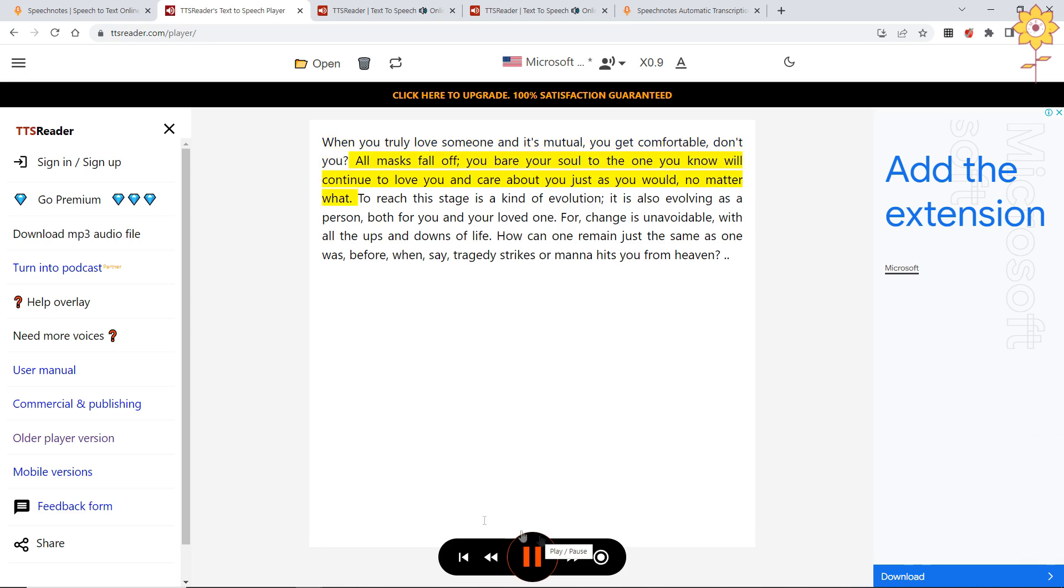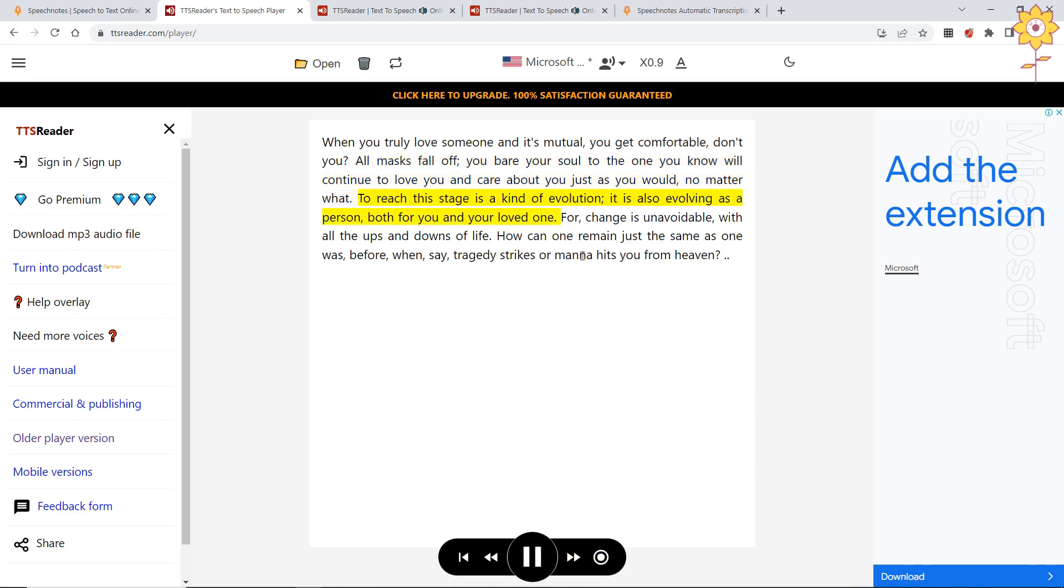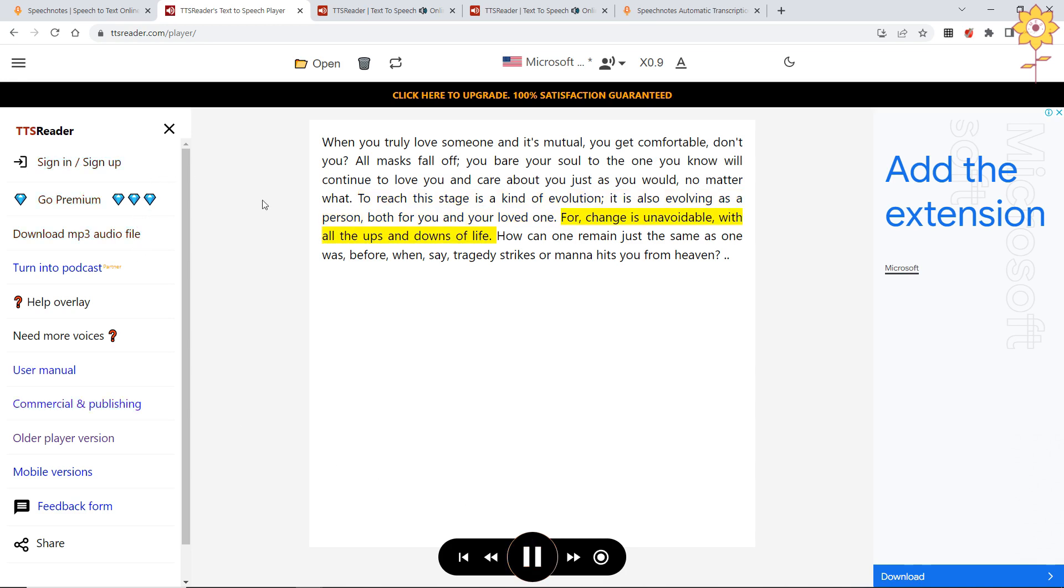'All masks fall off, you bare your soul to the one you know will continue to love you and care about you just as you would, no matter what. To reach this stage is a kind of evolution. It is also evolving as a person, both for you and your loved one. For change is unavoidable, with all the ups and downs of life. How can one remain just the same as one was?'